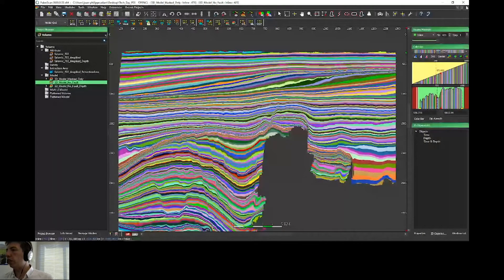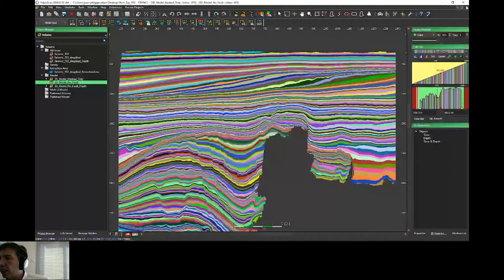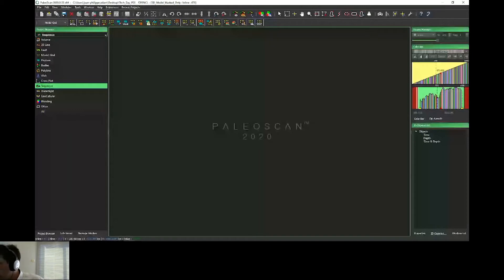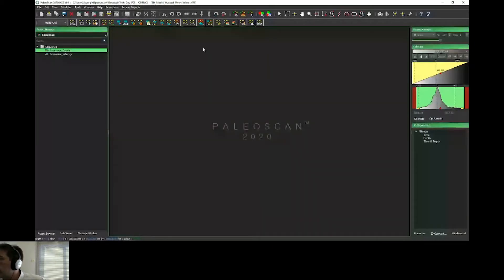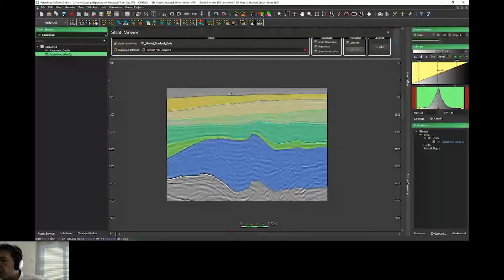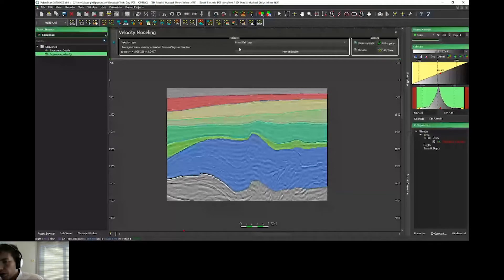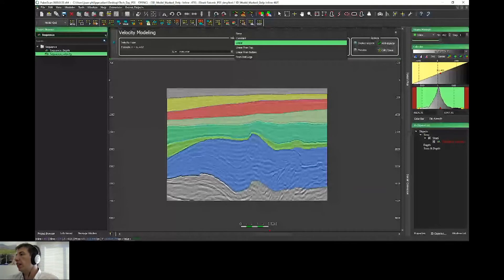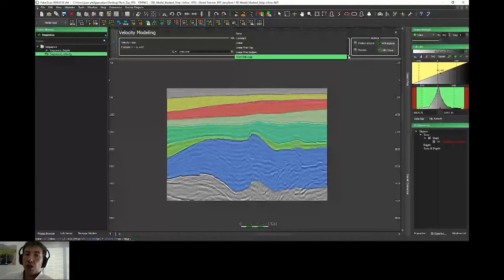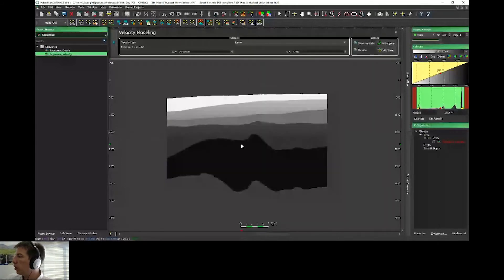If I want to depth convert my volume, I can just activate my sequence and create a sequence stratigraphy. Thanks to the mark-only model, I can have a very synthetic model with isoline horizons complete through the full volume, creating synthetic layers. For each layer, thanks to the velocity modeling, I can choose one velocity. We still have the same options for velocity computation as the previous release of PaleoScan: constant, linear, linear from the top, from bottom, or from well. PaleoScan will then create a velocity model, and we can use this model to depth convert my seismic in real time.